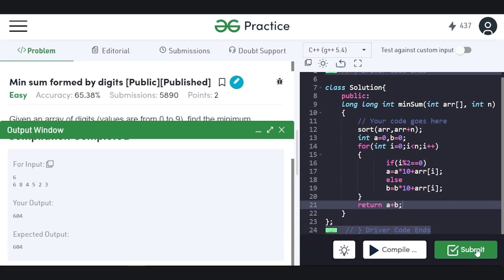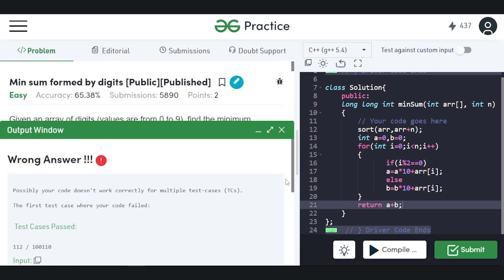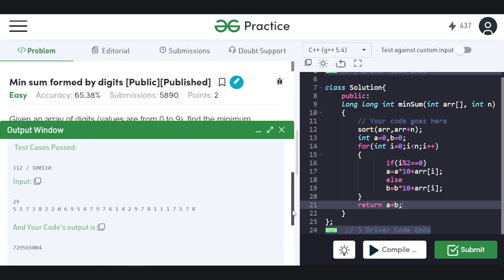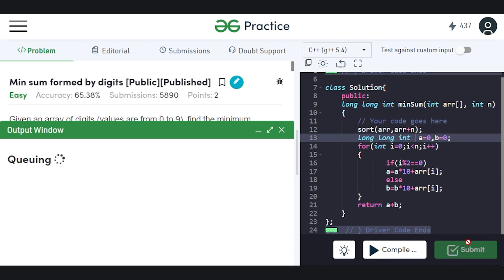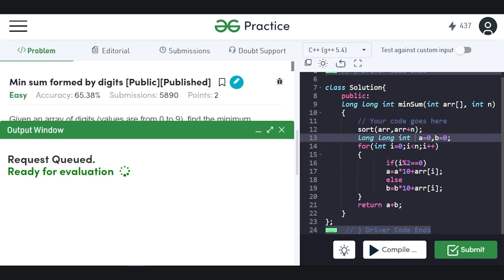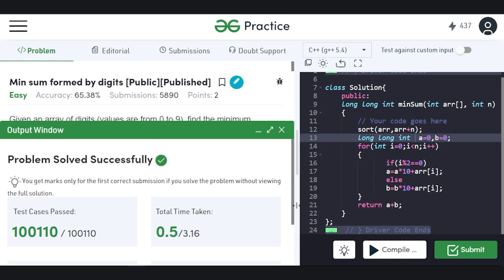It works on the sample cases. Let's submit — actually, the numbers can be very large, so we need to use long long int instead of int. After that fix, our solution passes all test cases.